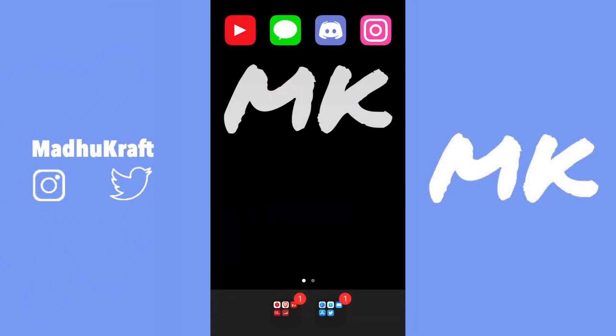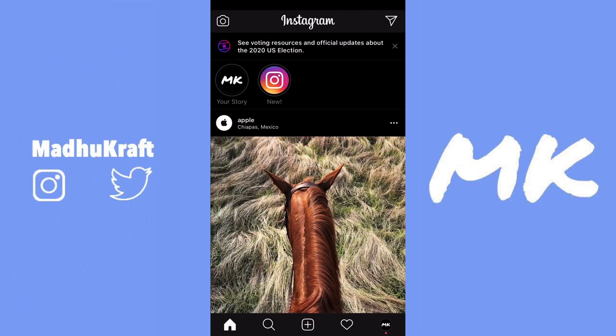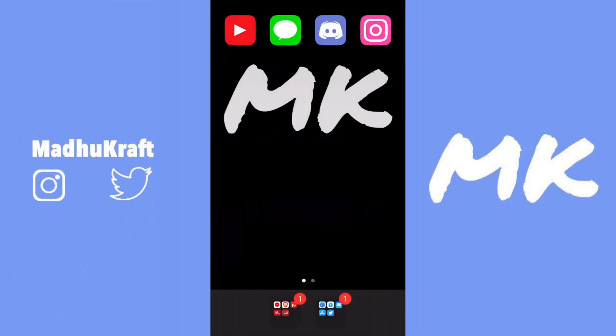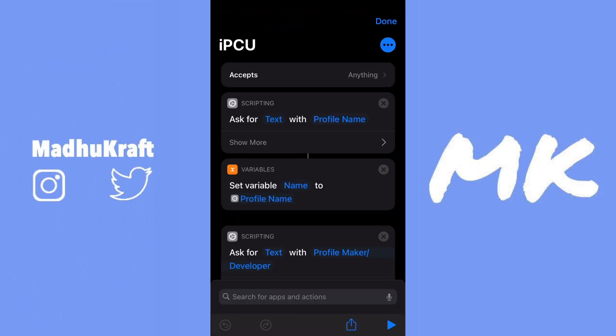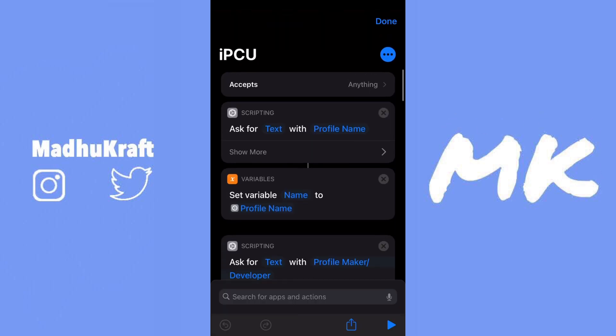The way we're going to make these custom app icons is with Shortcuts, but it doesn't open up in Shortcuts like before. Just go ahead and download the shortcut from the link in the description - don't worry, it doesn't have any viruses, you can go through the shortcut.